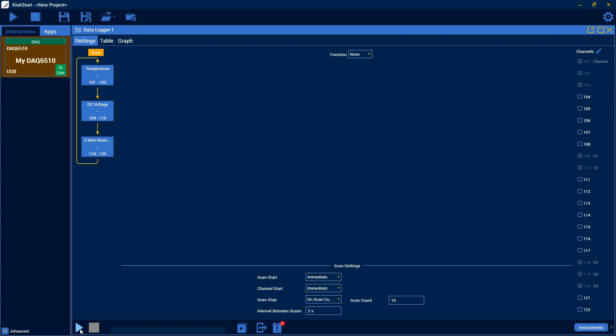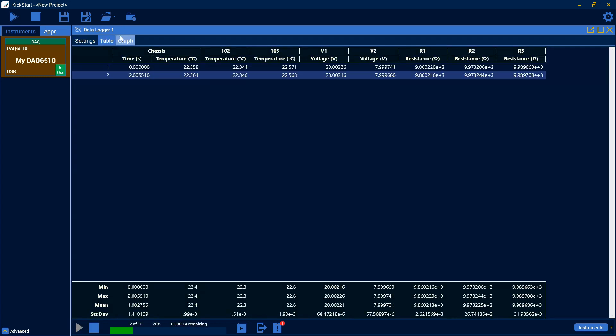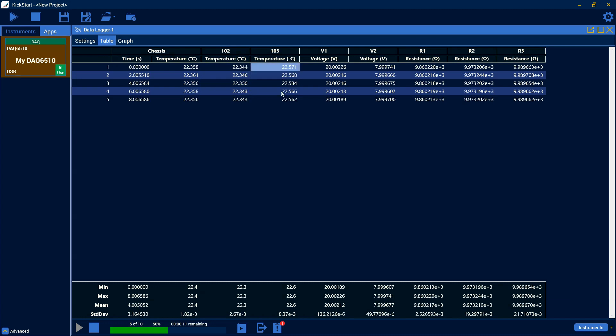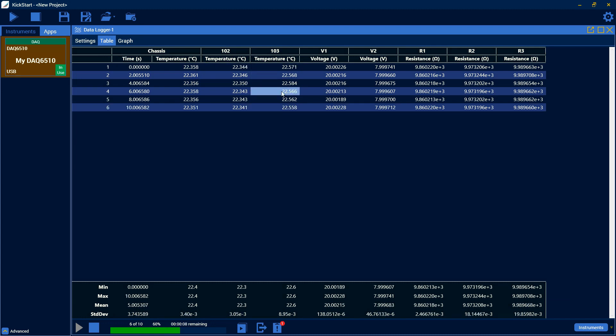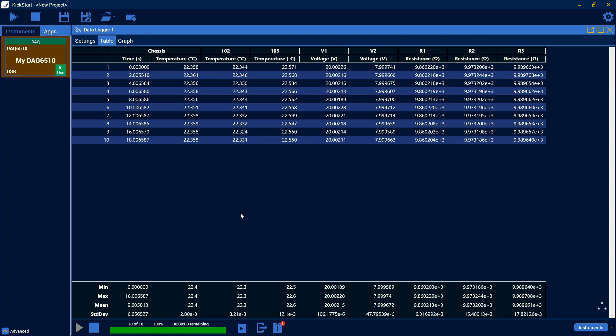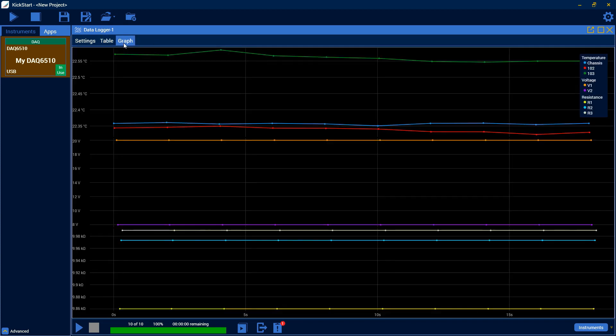And then we can start the test. And if we go to the table view, we can see our chassis temperature, 102, 103, forgot to name those. V1, V2, R1, R2, and R3. And you can see that data coming in. And we'll go over the table and graph and how to use these in a later video. And there's also a graph over here as well that shows all of the data stacked on top of each other.